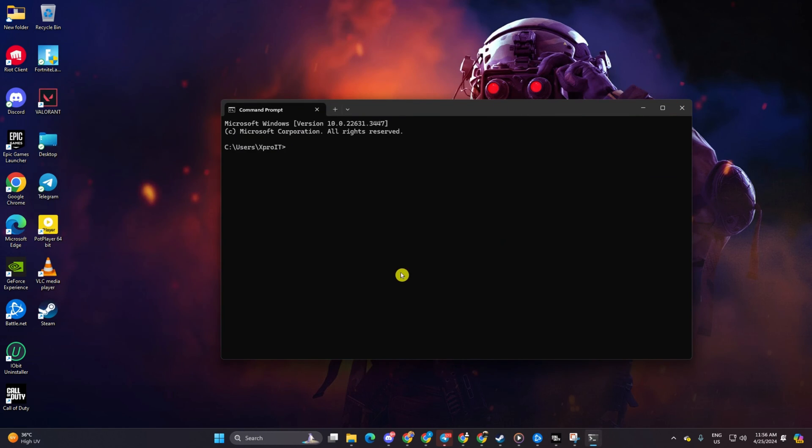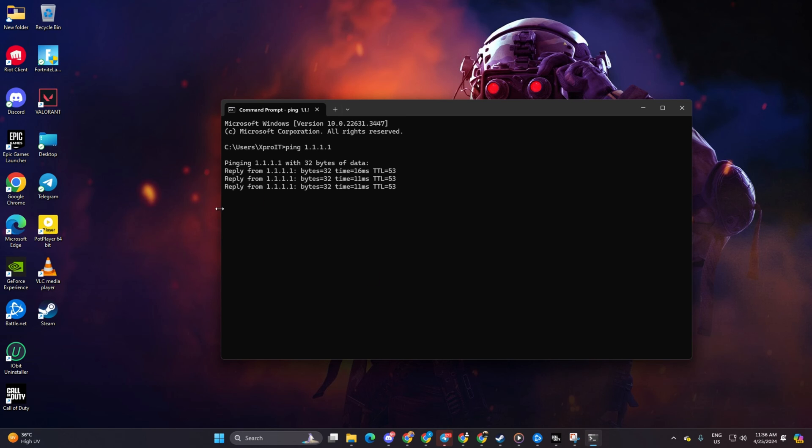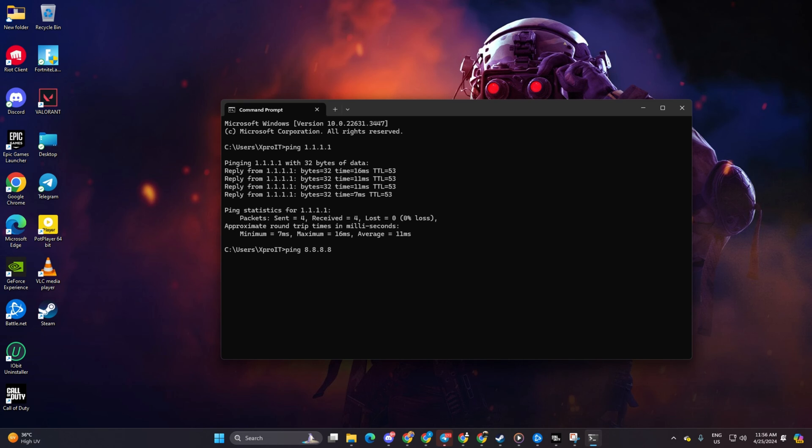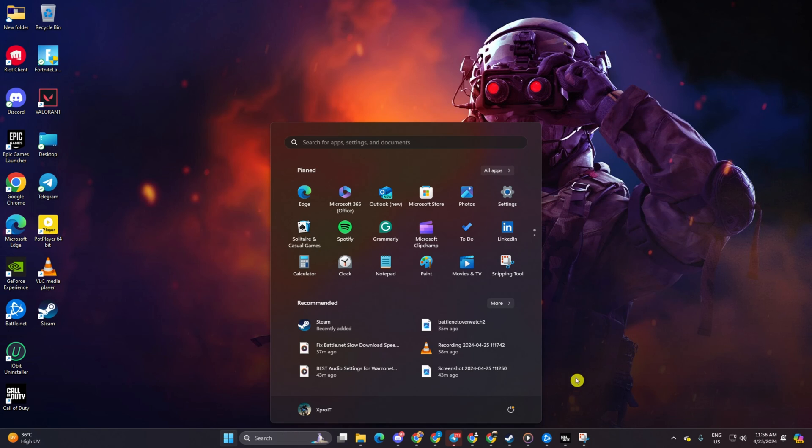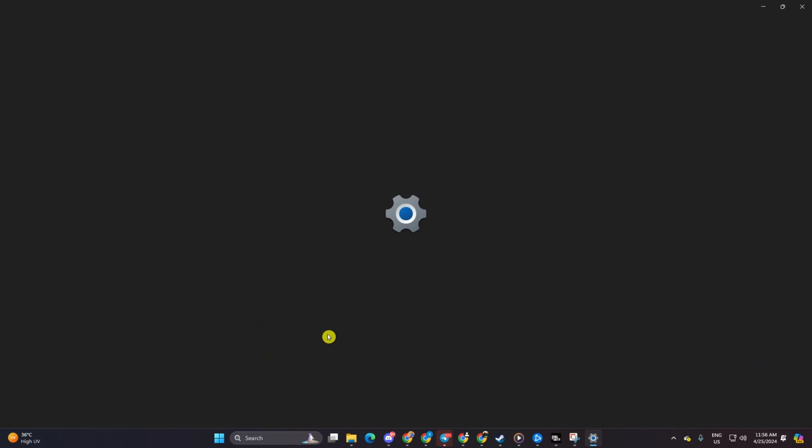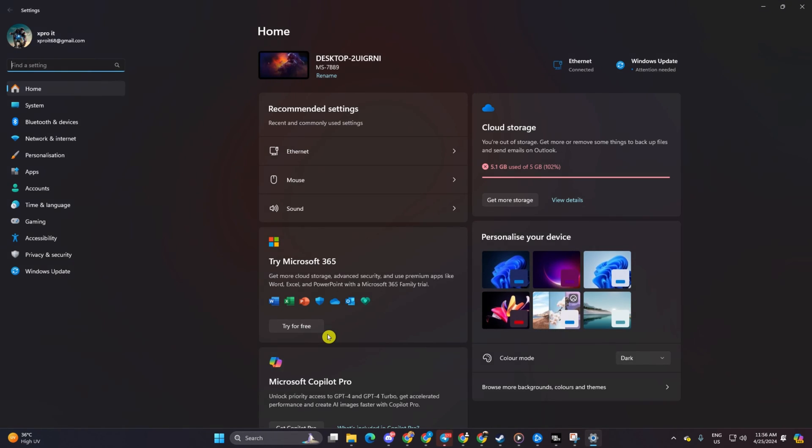Now type ping 1.1.1.1 and press Enter to get the ping details. Next, type ping 8.8.8.8 and press Enter. After finding the DNS with the lowest ping, go to Settings and click on Network and Internet, then click on Ethernet.